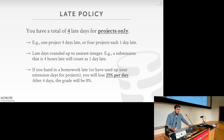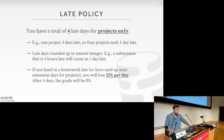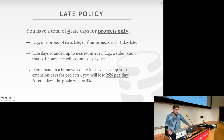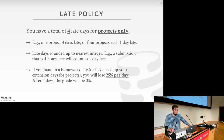For example, you could turn in one project four days late, or you could turn in four projects each one day late and you won't be penalized. Late days are rounded up to the nearest integer, so if you're four hours late it counts as one full day late. If you hand in any homeworks late or you've used up all your extension days for projects, you'll lose 25% of the assignment grade per day, and after four days it's a zero.